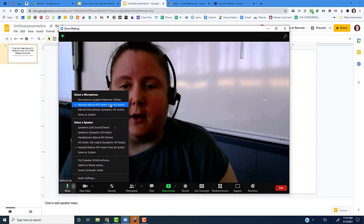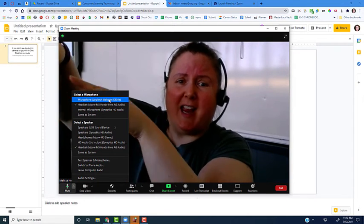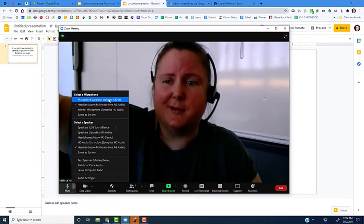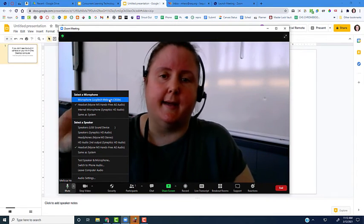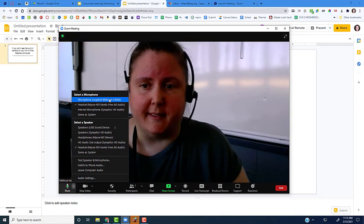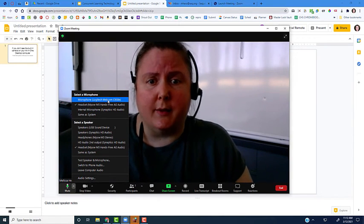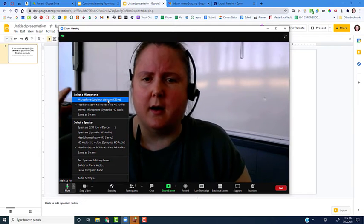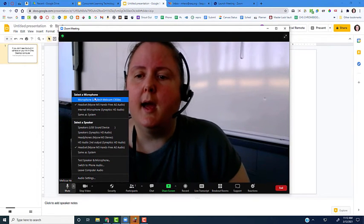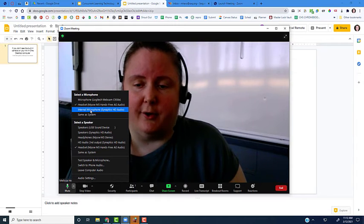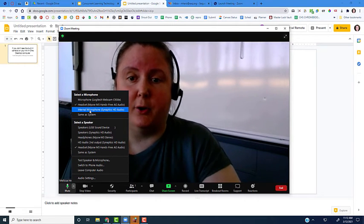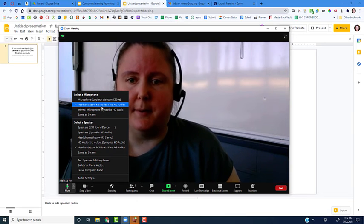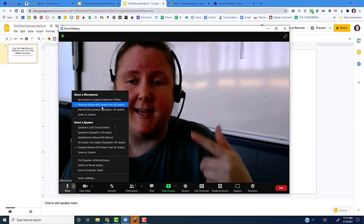I can also use the Logitech webcam as the microphone—that's my external webcam on the other side of the monitor. I probably don't want to use that since there's lots of noise in my classroom and it's farther away. Then I have the internal microphone, which is built into my desktop. You're going to want to make sure that it's your headset.